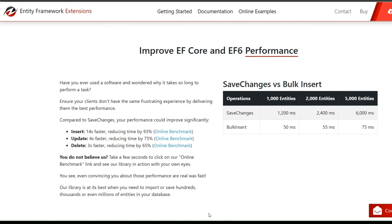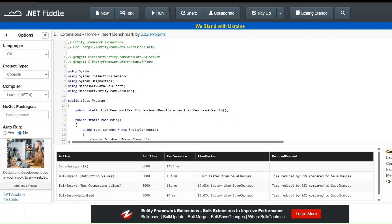Before we dive into the one-to-one relationship, I'd like to give a quick shout out to our sponsor, Entity Framework Extensions. With Entity Framework Extensions, you can insert data 14x faster, cutting down your saving time by an impressive 94%. If you want to optimize your EF Core performance and streamline your database operations, be sure to check out their powerful extensions.